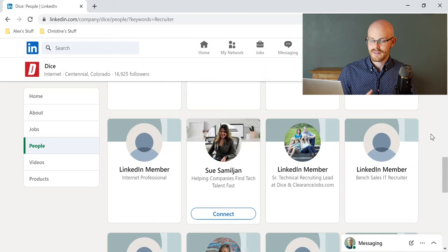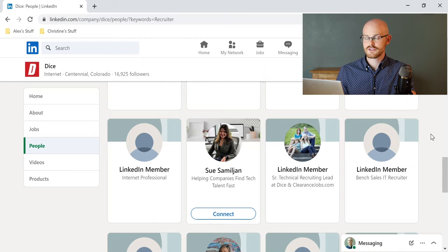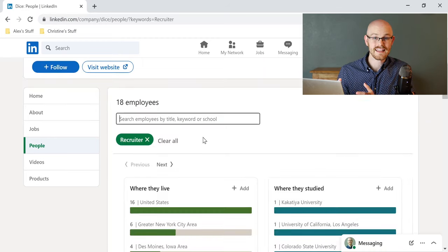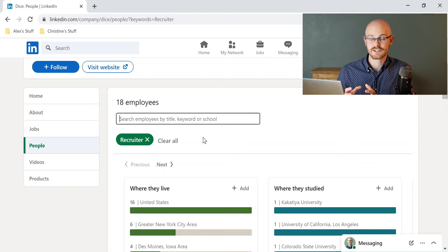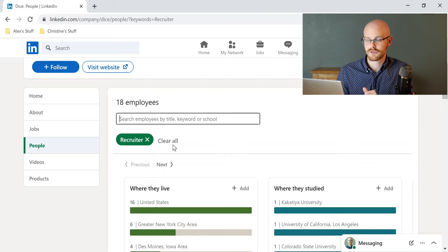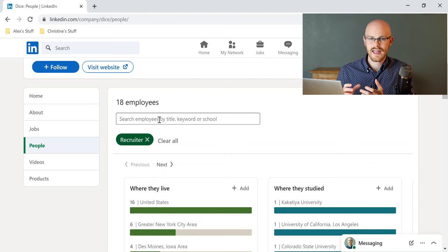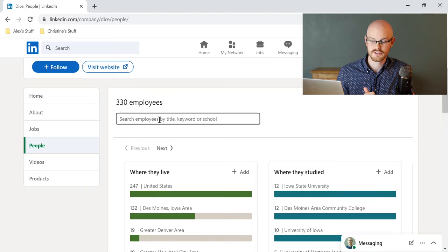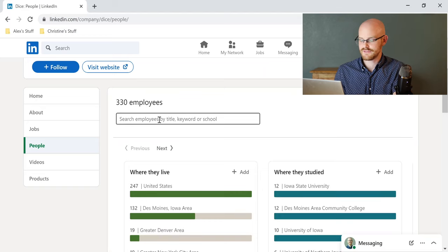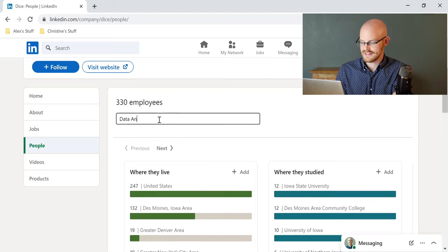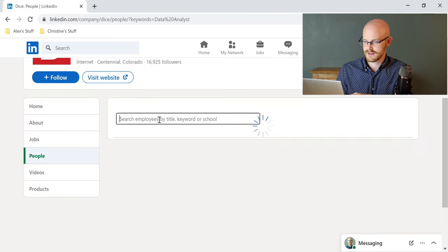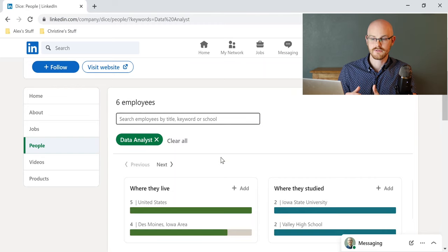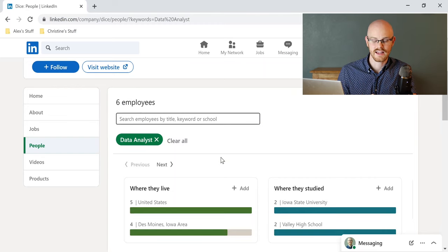Now, let me show you how to do that, and it is very similar to finding a recruiter. So we're going to stay on this people section, but instead of searching for a recruiter, we're going to search for a job title that is similar to yours. So let's actually see if they do already have any data analysts, and if they do, that is the person that we're going to reach out to because that is the person we'll probably have the best connection with.